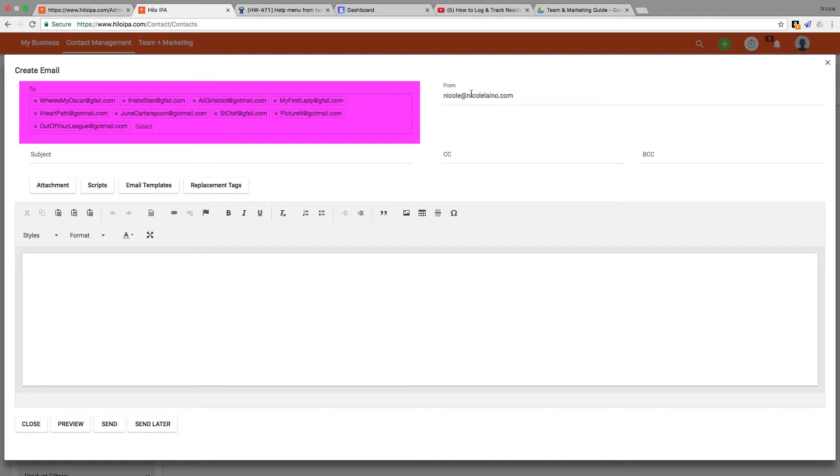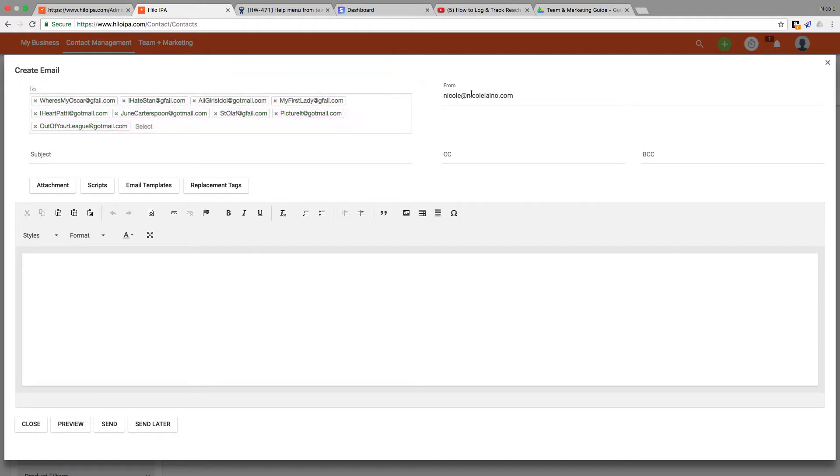Just a note here, each contact will get their own individual email from you when you send like this. They won't see each other's email addresses like you do in other programs and it won't go out as a BCC. To the contact receiving the email it'll look like you sent an email to them and only them.